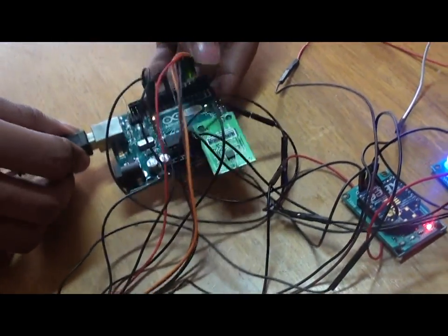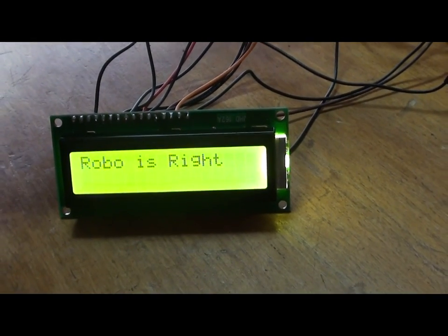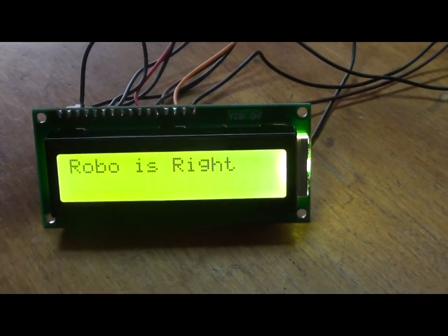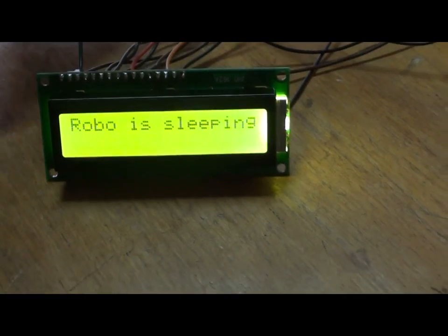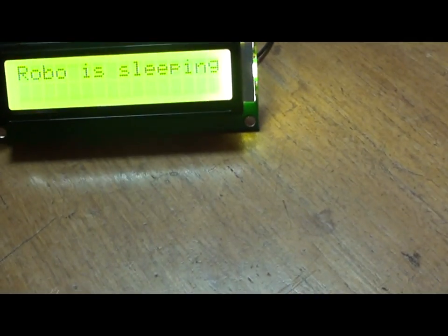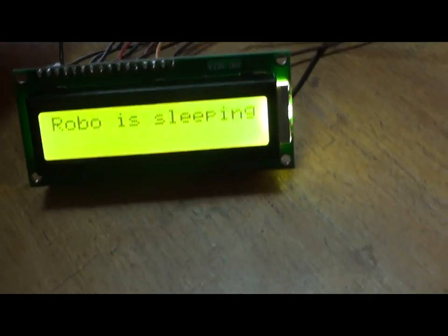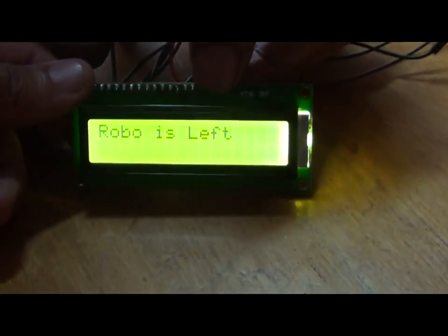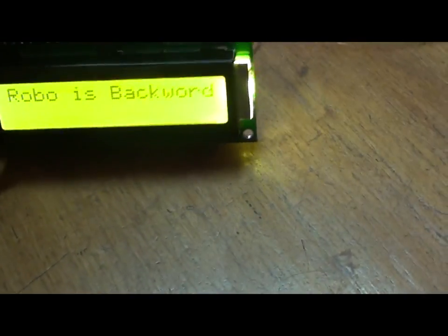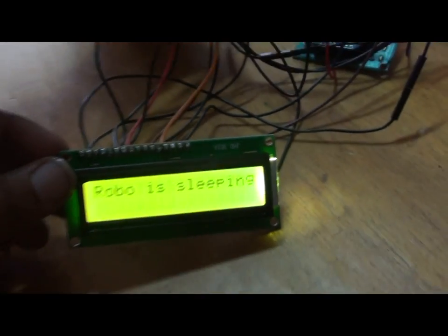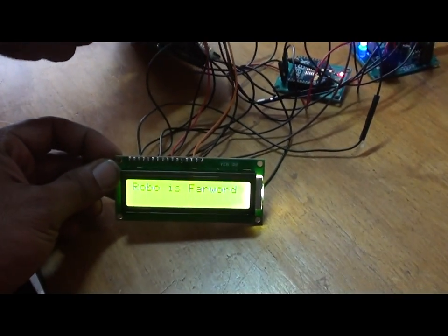When we tilt the wrist, the wheelchair will move in the corresponding direction. It will display on the LCD — for example: 'Robo is sleeping,' then 'Robo is right.' It is in halt position, now going left, backward, and forward. These are the four directions.